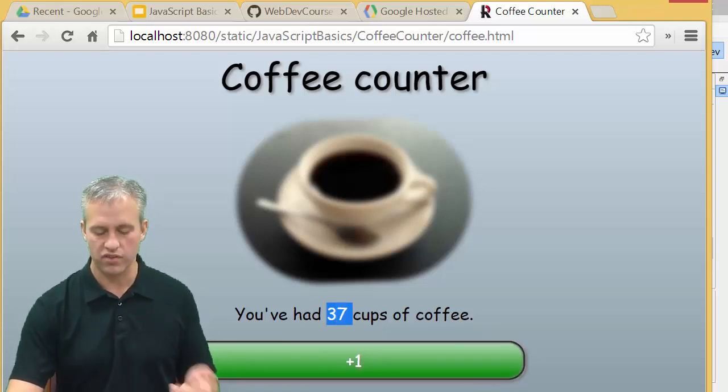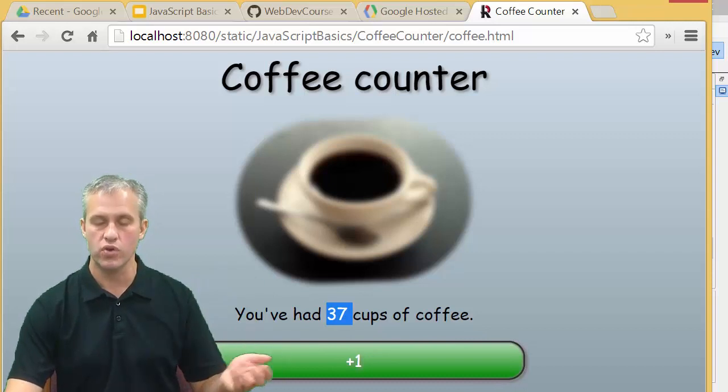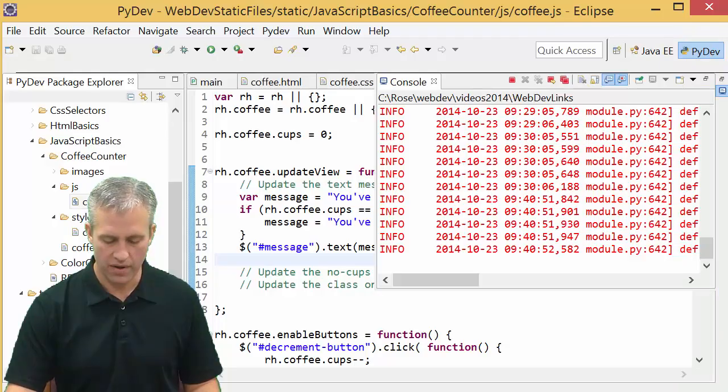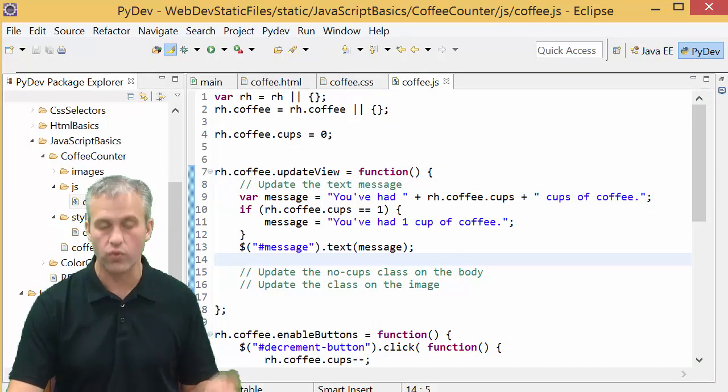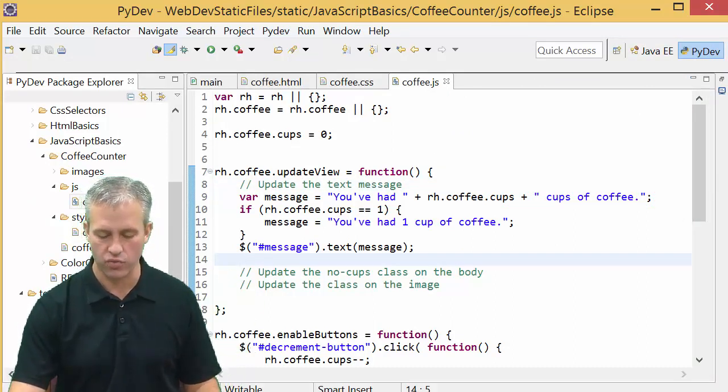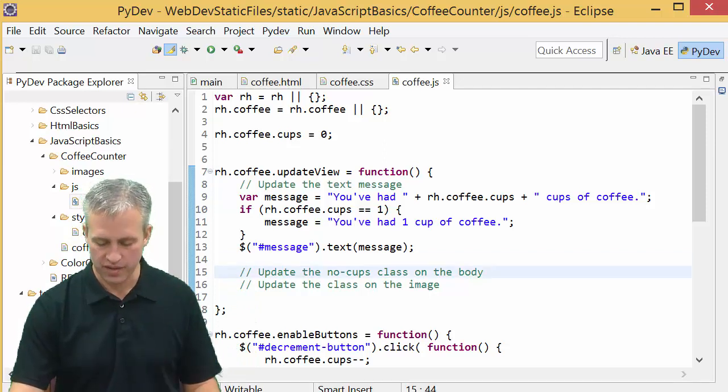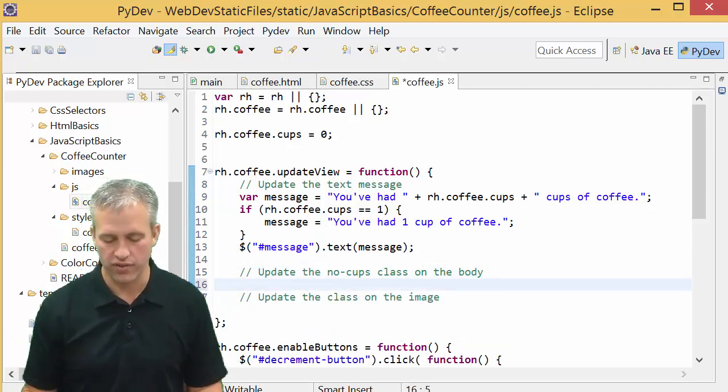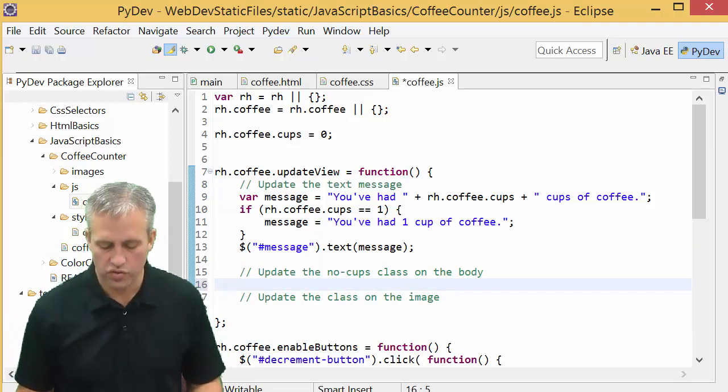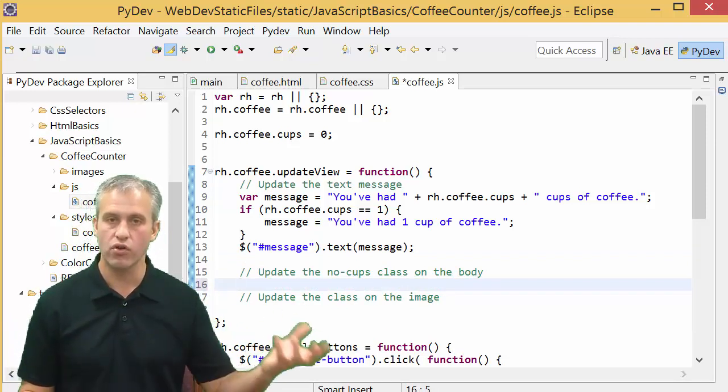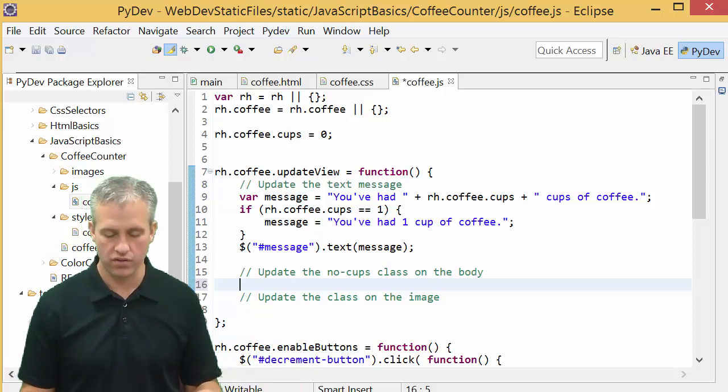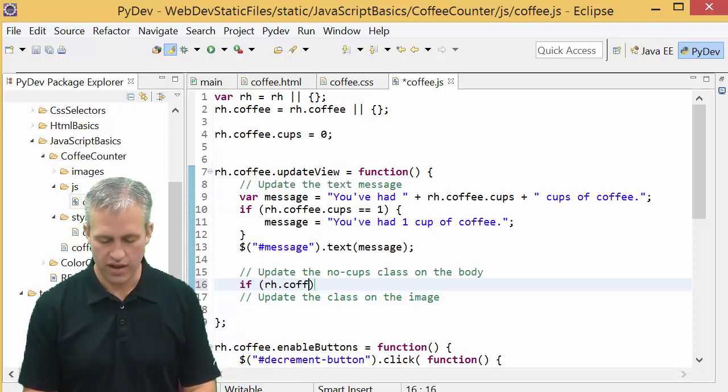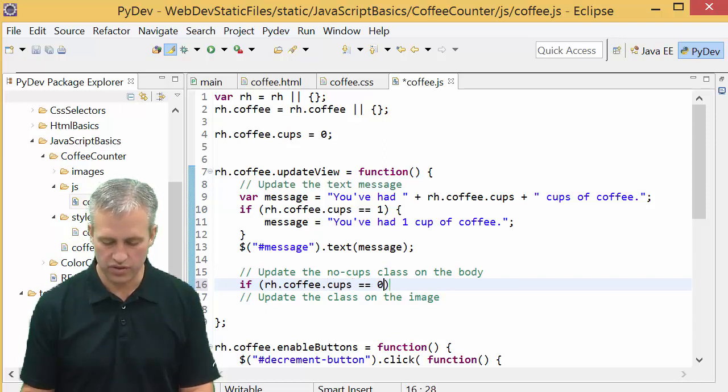That's because we haven't done those things, but you can see this is updating the view to update that text. I did that kind of fast but hopefully it's straightforward and you can knock that out as well. Next thing we need to do is see if we should have the no cups class on the body or not.